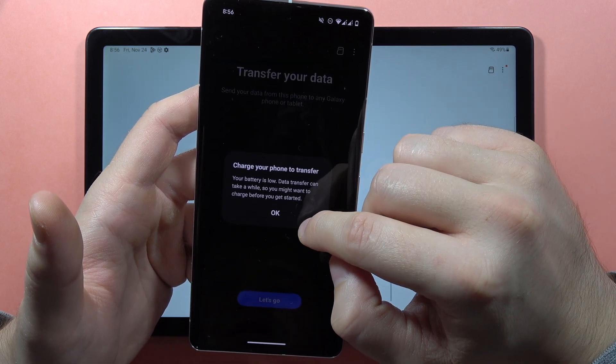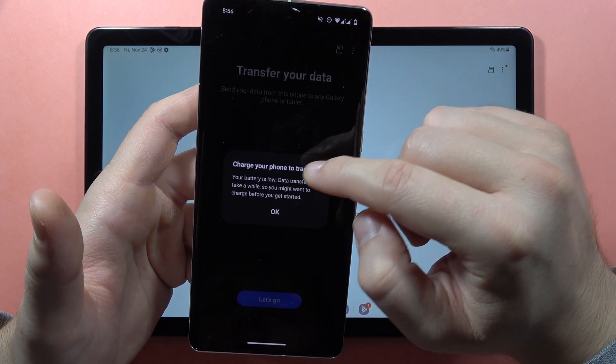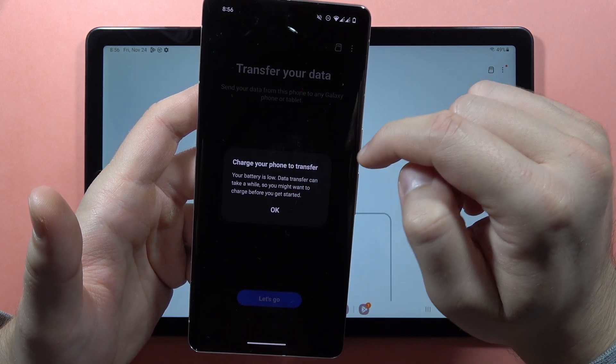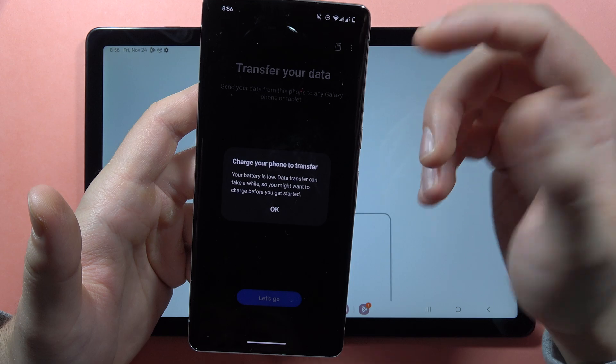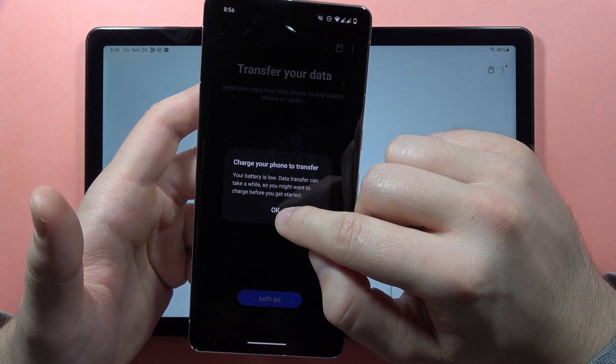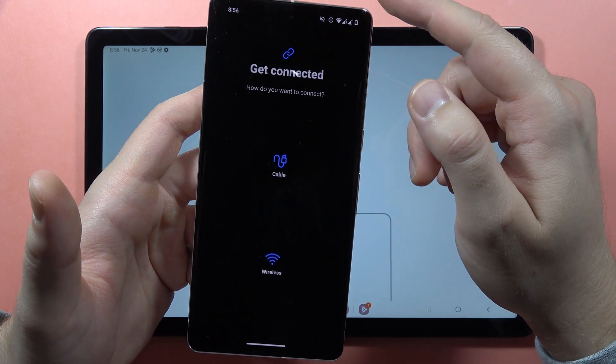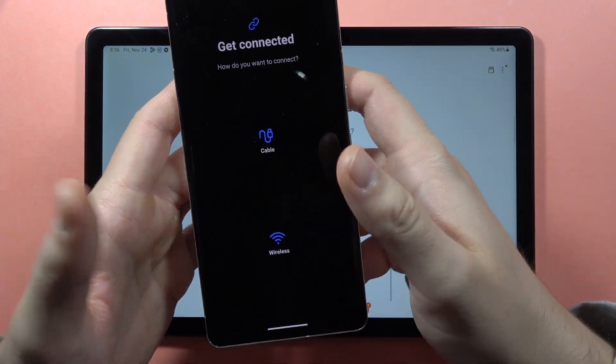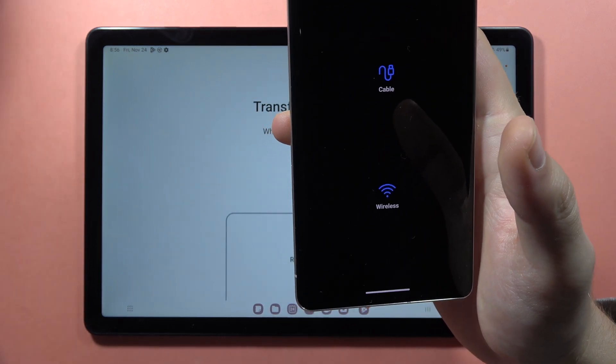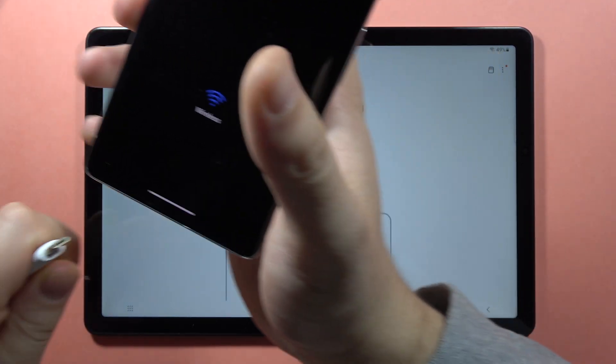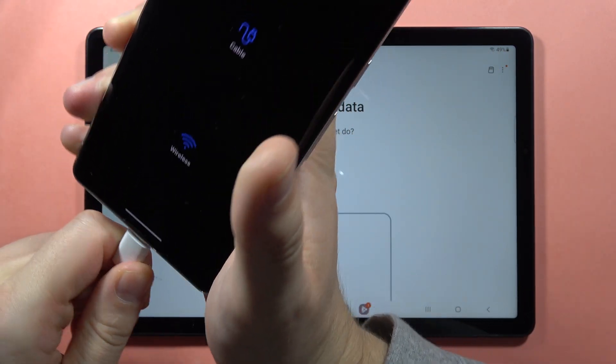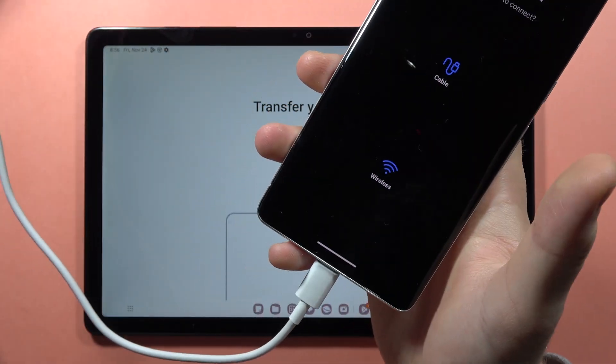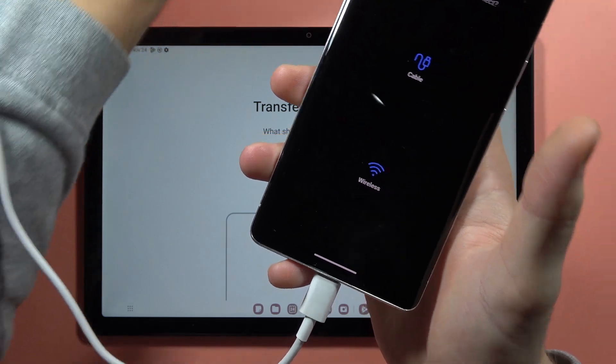The transfer will take a while, so let's start charging. You'll need at least 20% battery. Right now, I'm going to plug in my phone to have enough battery. There we go.